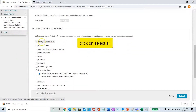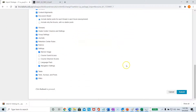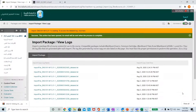Click on select all, then scroll down and click submit at the bottom right corner of your screen. You are going to see a message here that it is waiting and it is running.